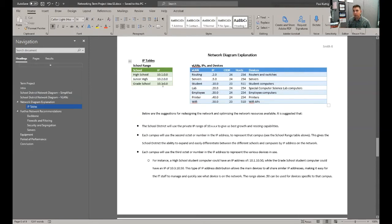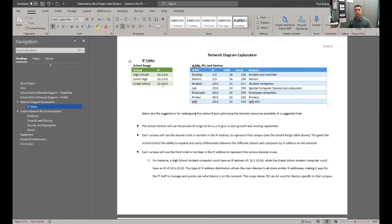We talked about documenting this week. This sort of thing is definitely very important. You want to make sure you have a running document of what your network looks like.